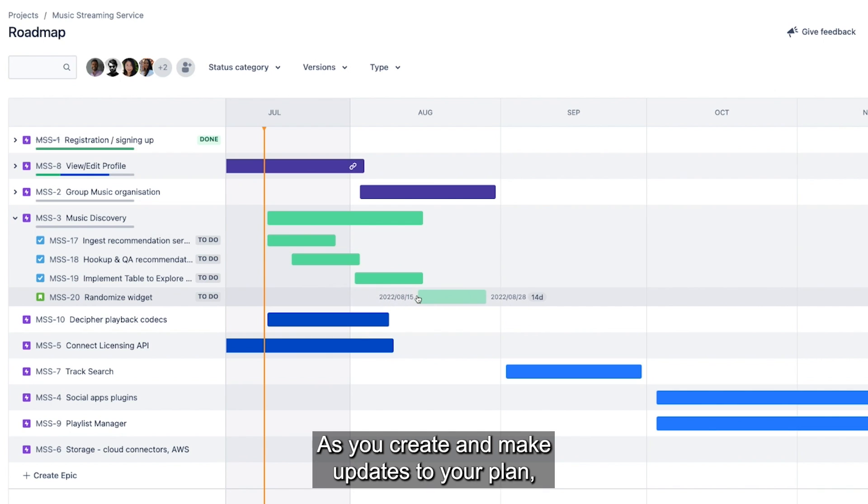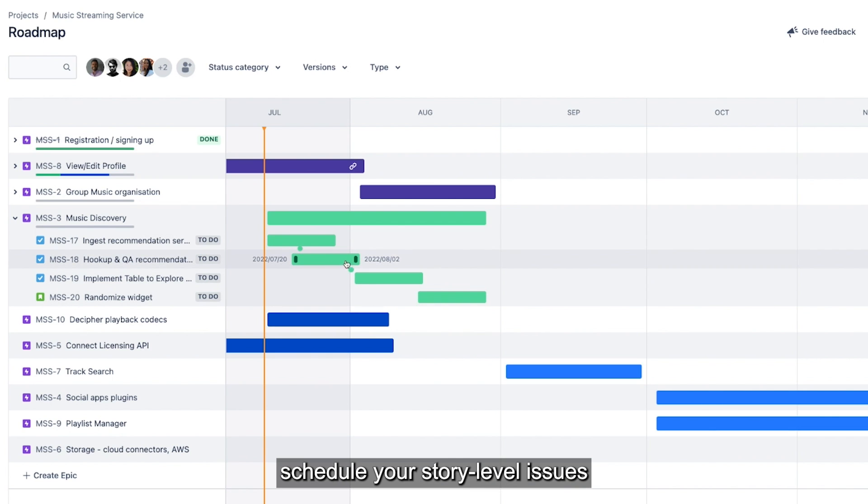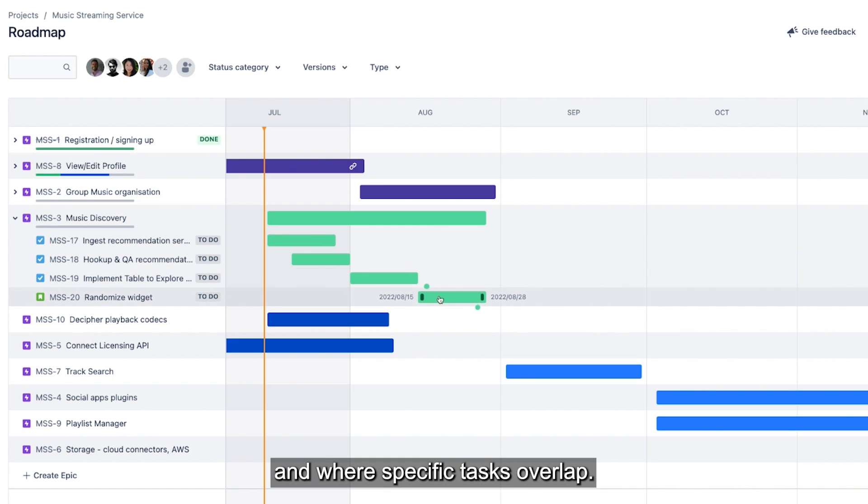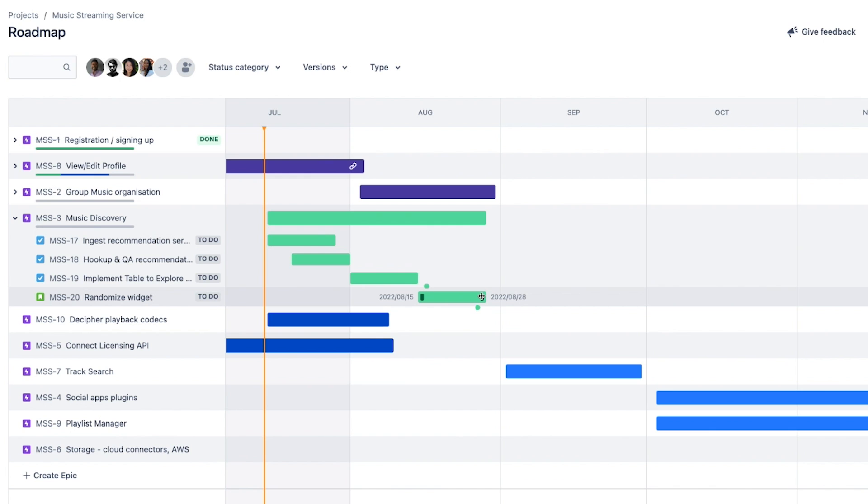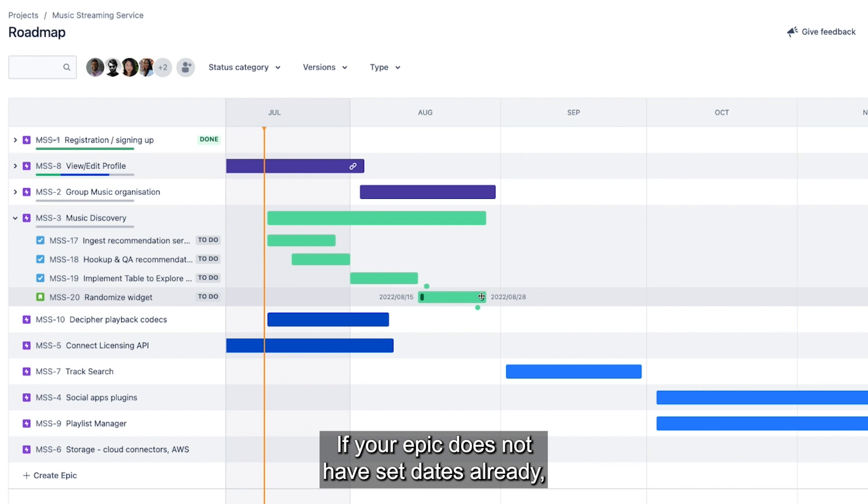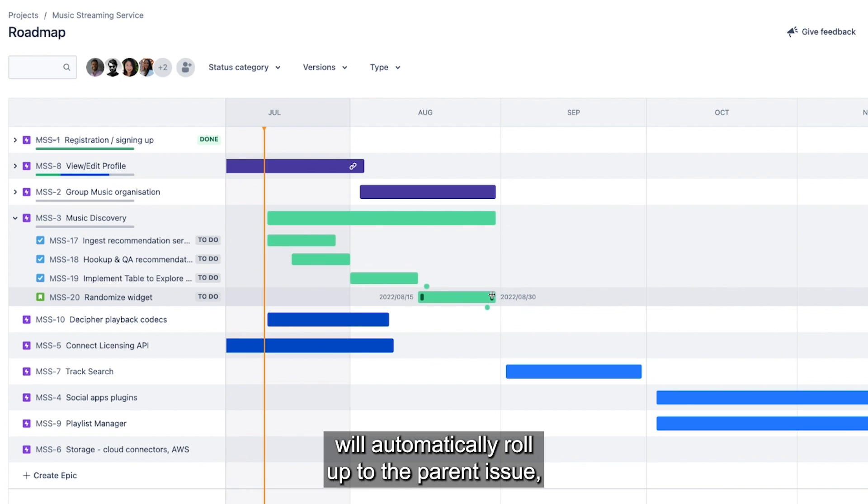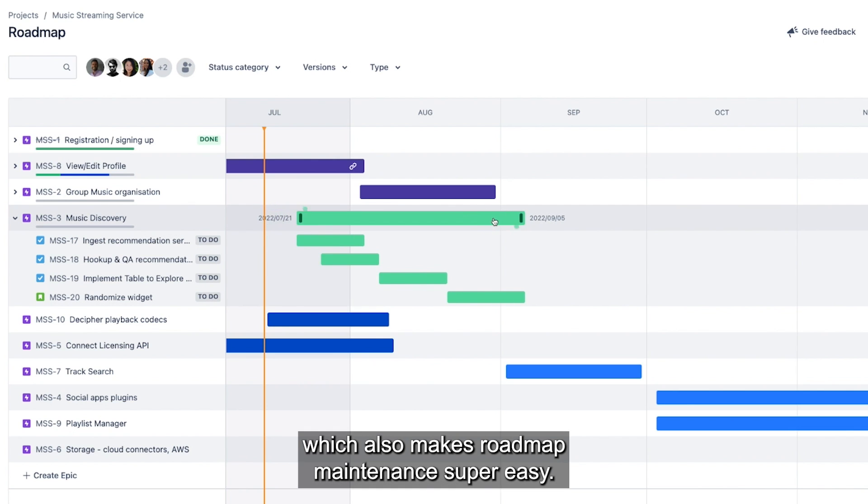As you create and make updates to your plan, schedule your story level issues to visualize how an epic breaks down over time and where specific tasks overlap. If your epic does not have set dates already, dates scheduled for child issues will automatically roll up to the parent issue, which also makes roadmap maintenance super easy.